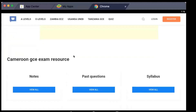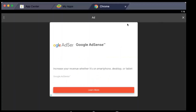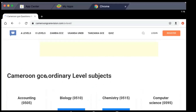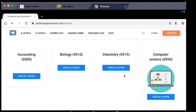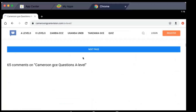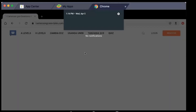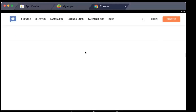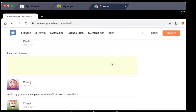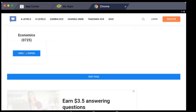The page loads and I have Notes, Past Questions, and Syllabus. I select Past Questions. I have the Cameroon GCE Ordinary Level subjects listed, and then Advanced Level subjects. If you don't see your subject you scroll down or go to the next page. I'll select Advanced Level Economics and take View All Papers.